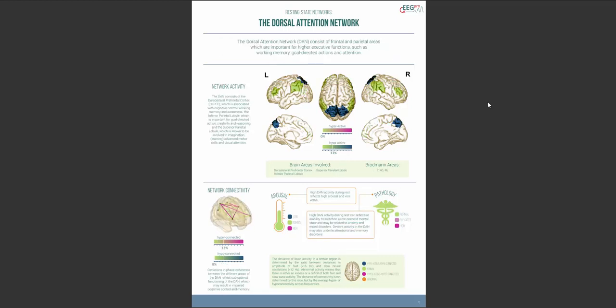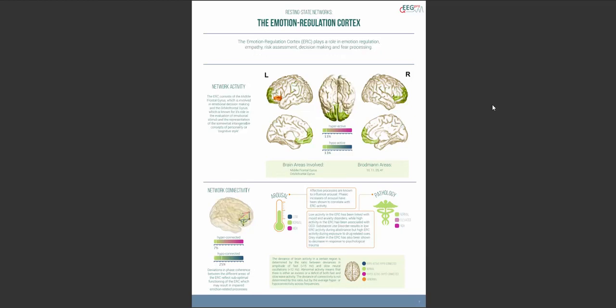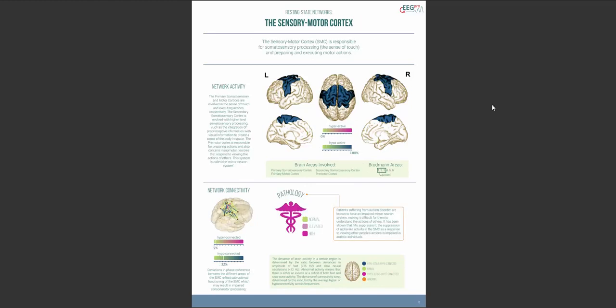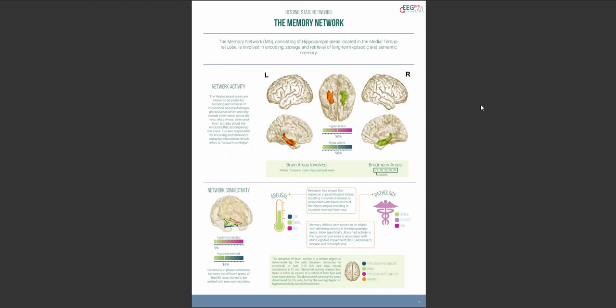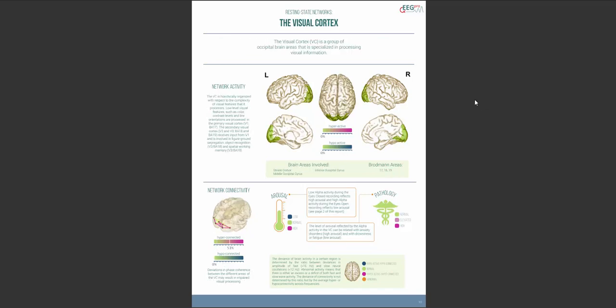The next pages all show the exact same measures for the different resting state networks that have shown to be functionally distinct during resting state EEG recordings. The current page shows the dorsal attention network which is followed by the emotion regulation cortex and then the sensory motor cortex is discussed. The memory network consisting of the left and right hippocampal areas. And finally, the visual cortex is evaluated.